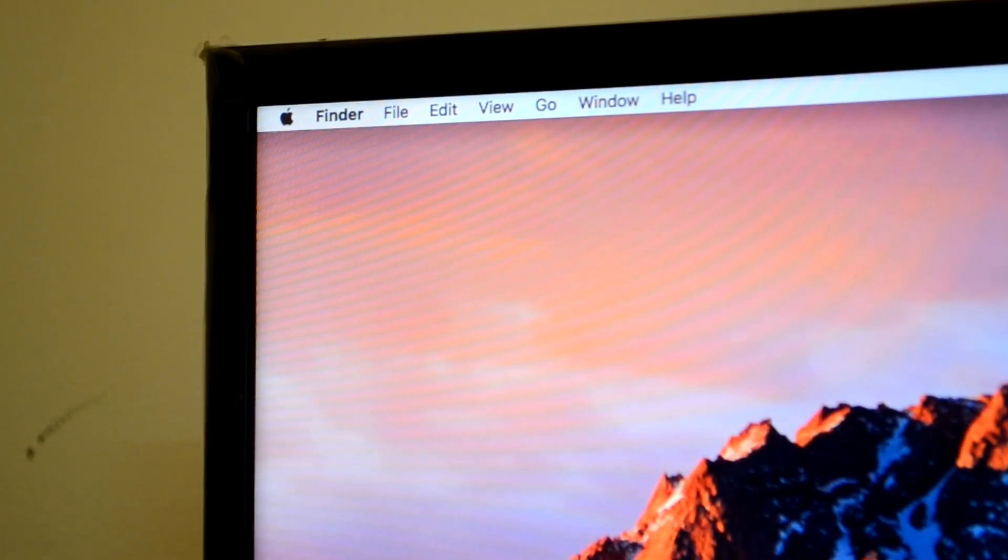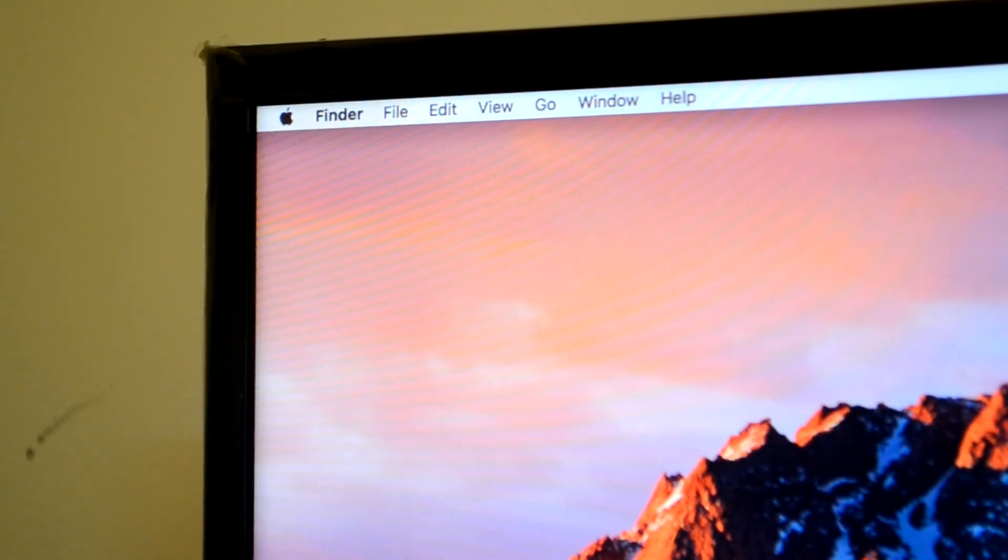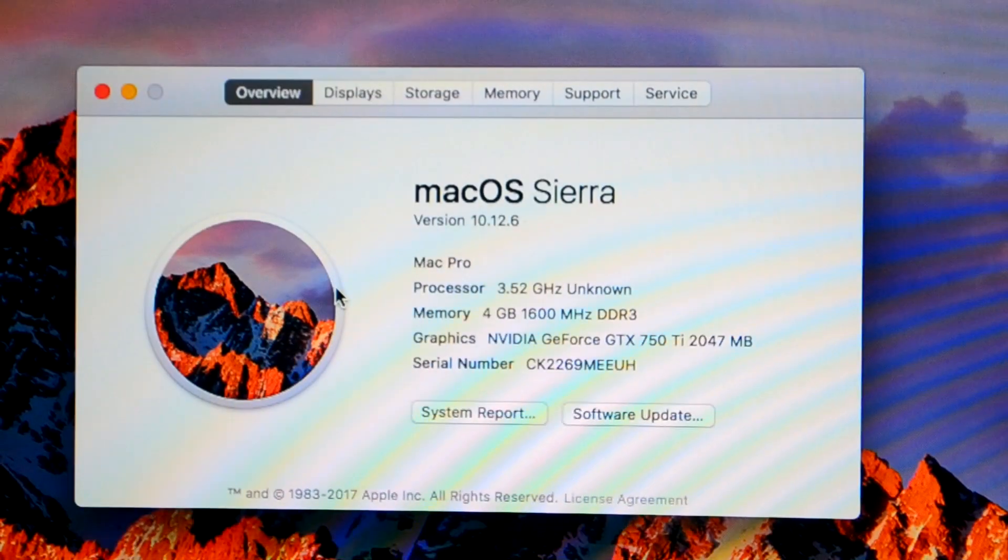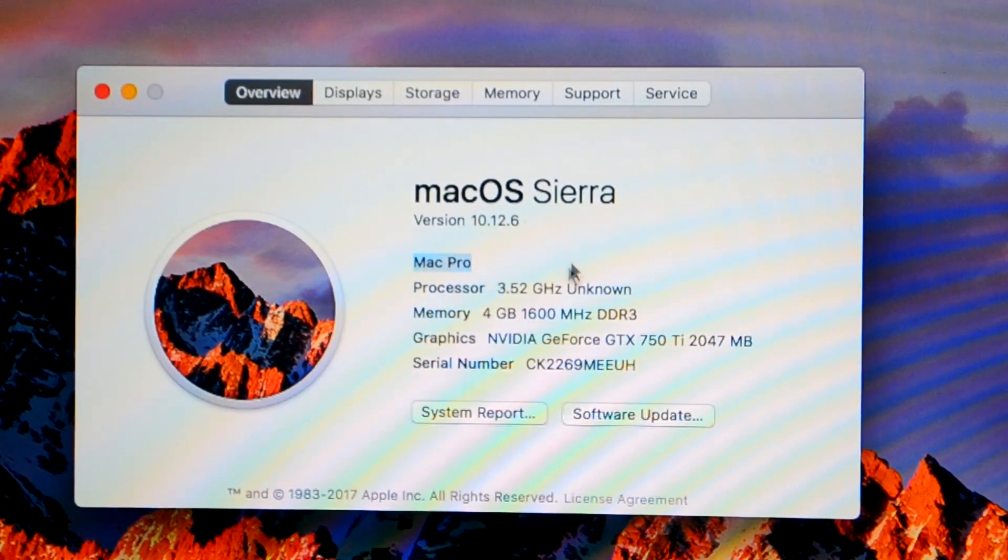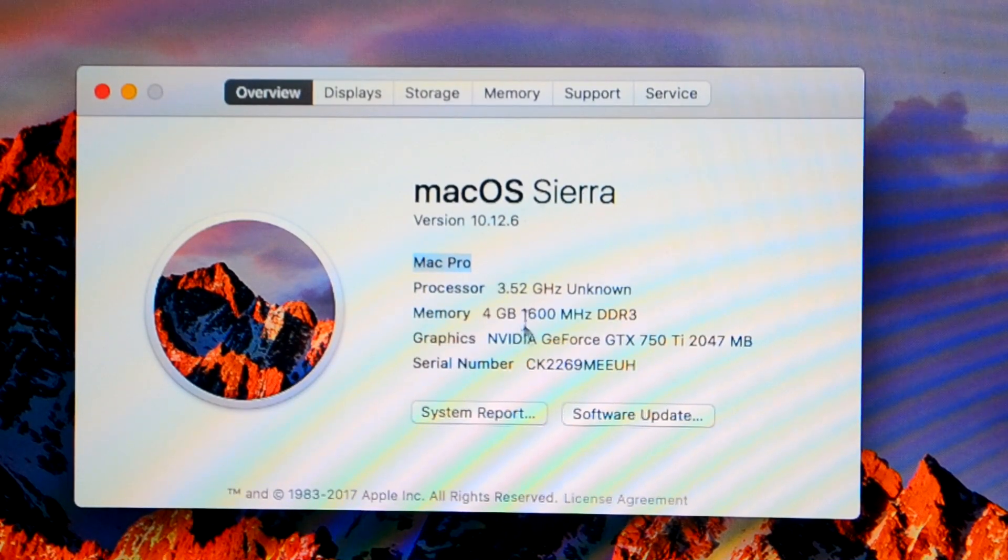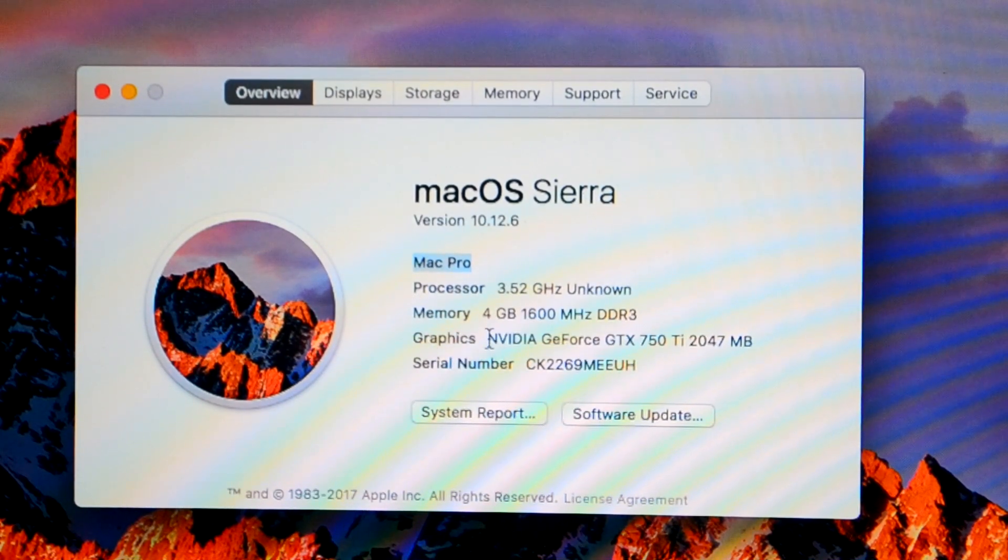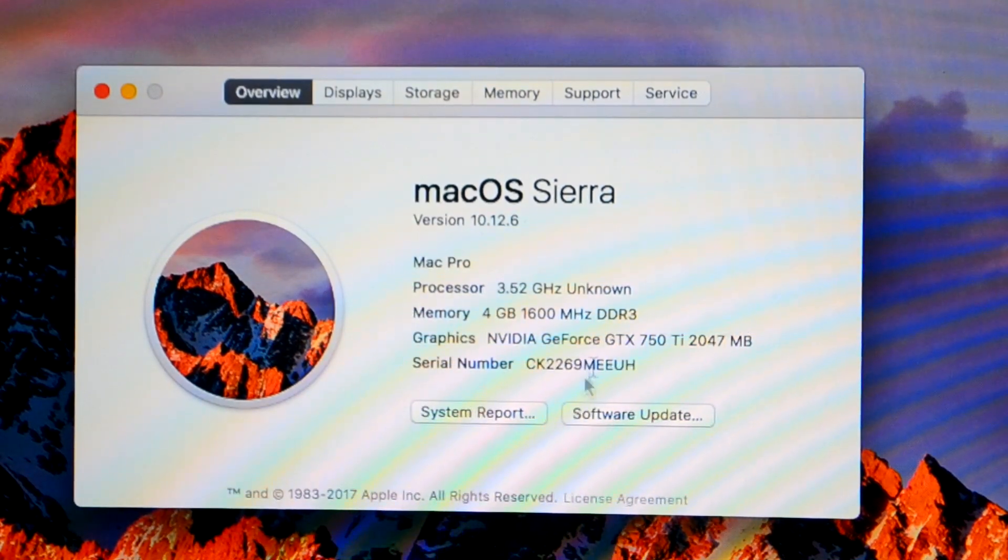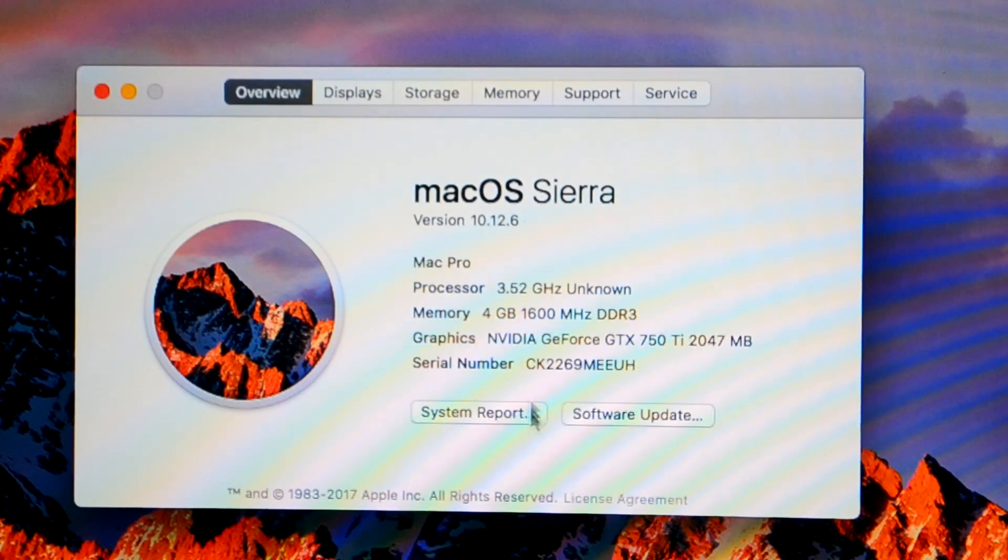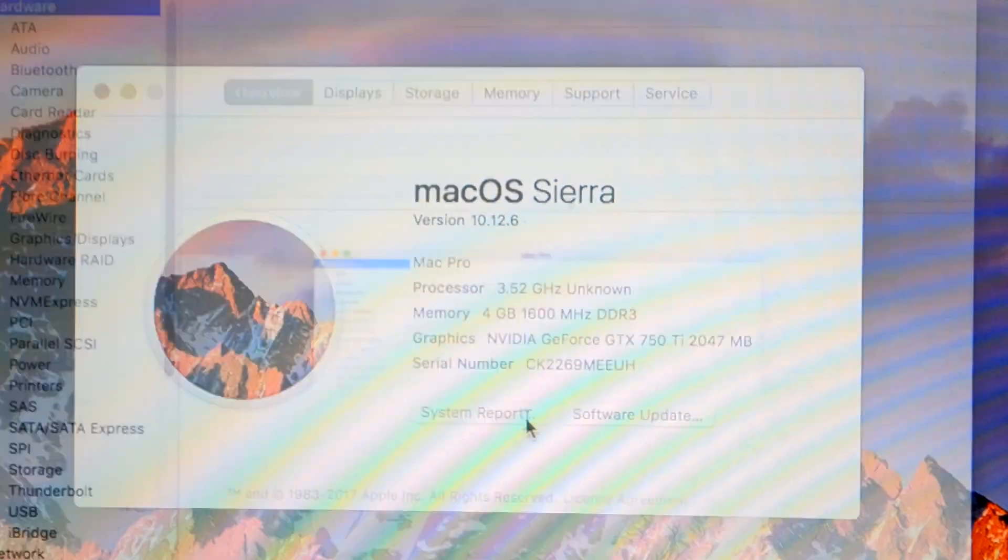Now let me just quickly show you if it is detecting my graphic card or not. Here you go. I've just installed my Hackintosh on my computer, so that's why there are not a lot of details on it right now. But as you can see, the graphics, NVIDIA GeForce GTX 750 Ti 2048 megabytes. This means that my drivers have been successfully installed.